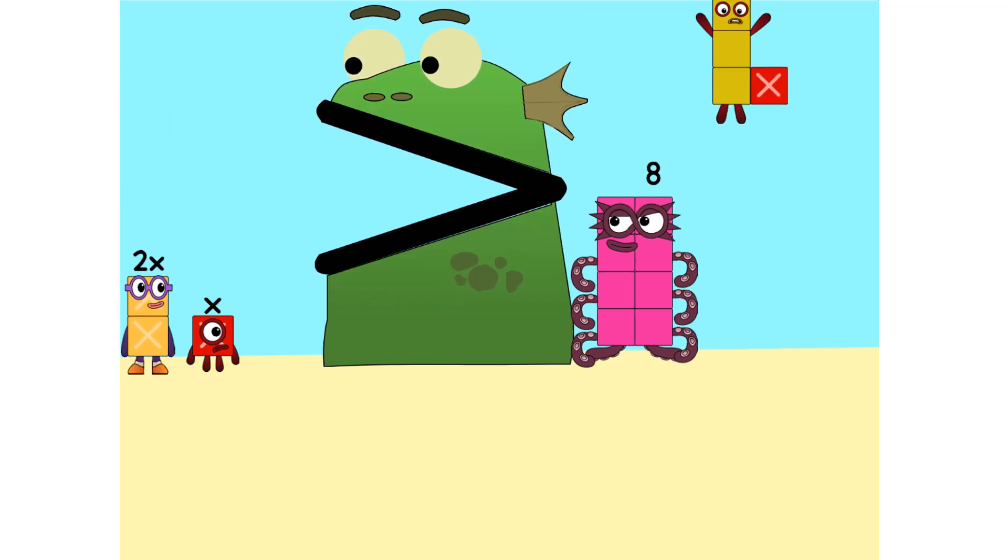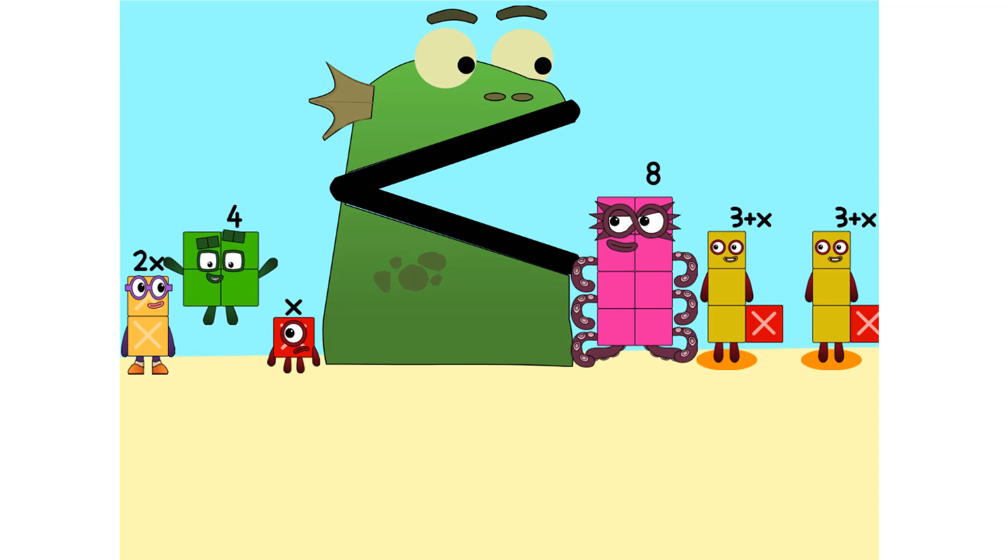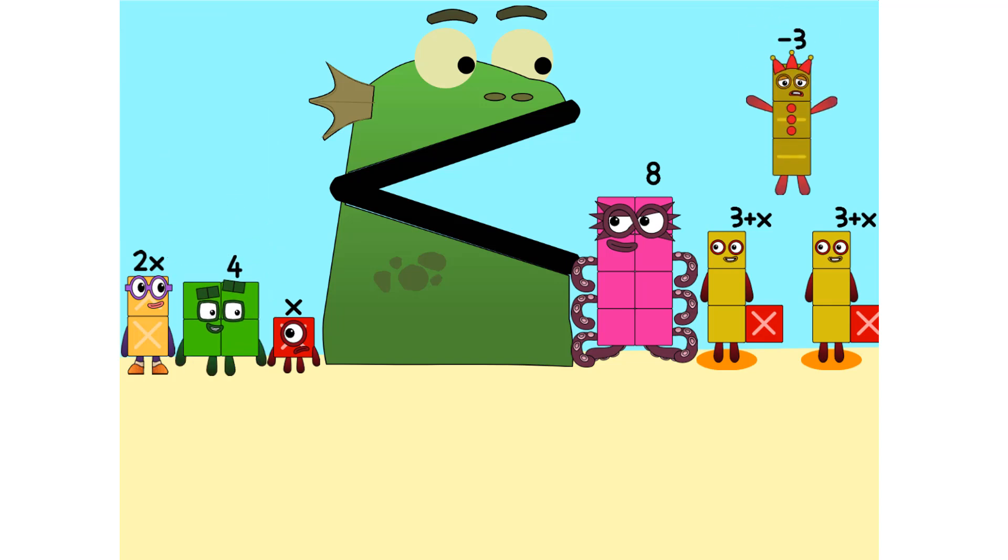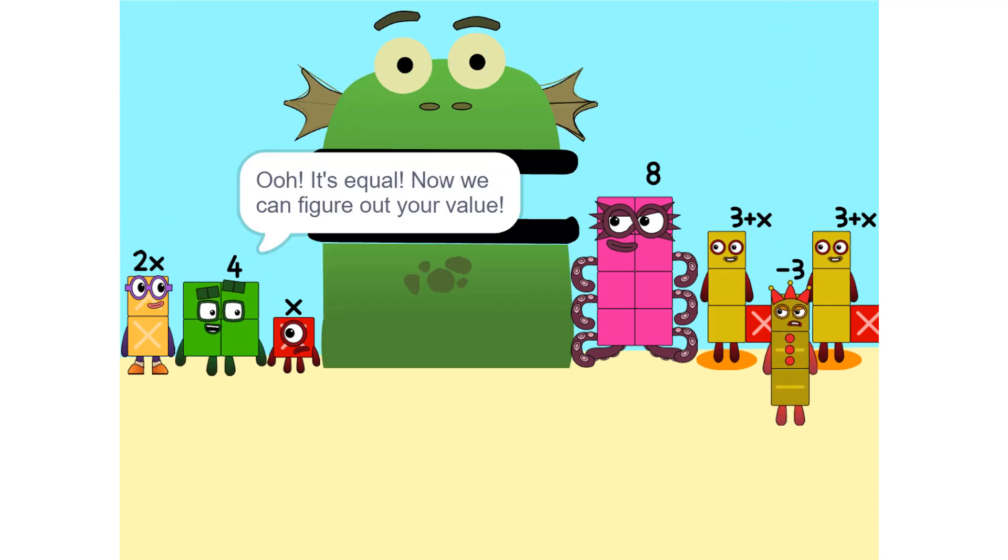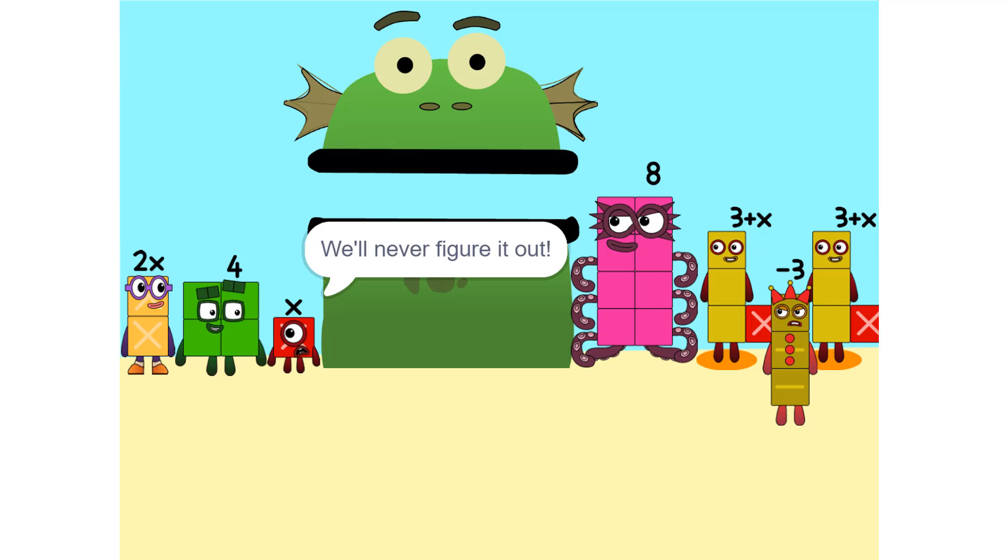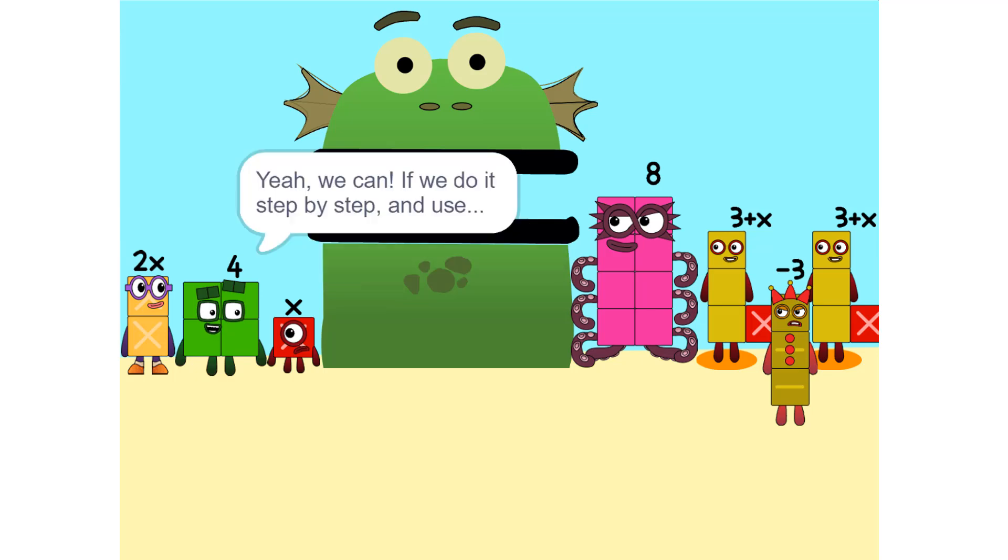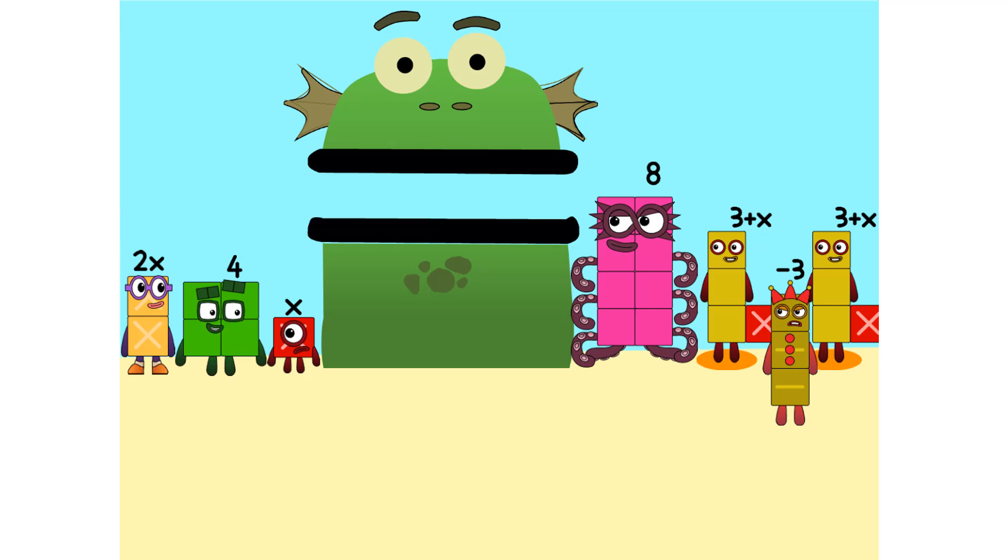Nope. Ooh. It's equal. Now we can figure out your value. But there are too many numbers. We'll never figure it out. Yeah. We can. If we do it step by step. And use a pencil. So let's get started.